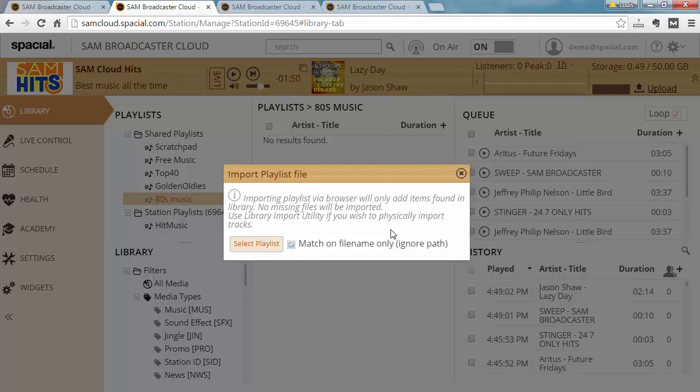Importing playlists via browser will only add items found in the library. No missing files will be imported. Use library import utility if you wish to physically import tracks.